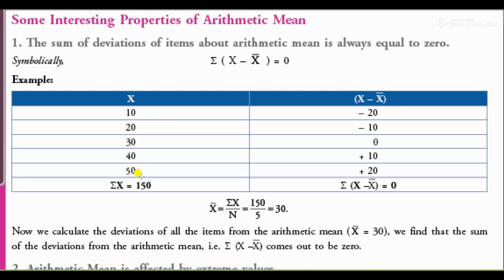The values of x are 10, 20, 30, 40, 50 — so summation x equals 150. The values of (x minus x̄) are minus 20, minus 10, 0, plus 10, plus 20. The negatives sum to minus 30 and the positives sum to plus 30. So minus 30 plus 30 equals 0, confirming that summation (x minus x̄) = 0.